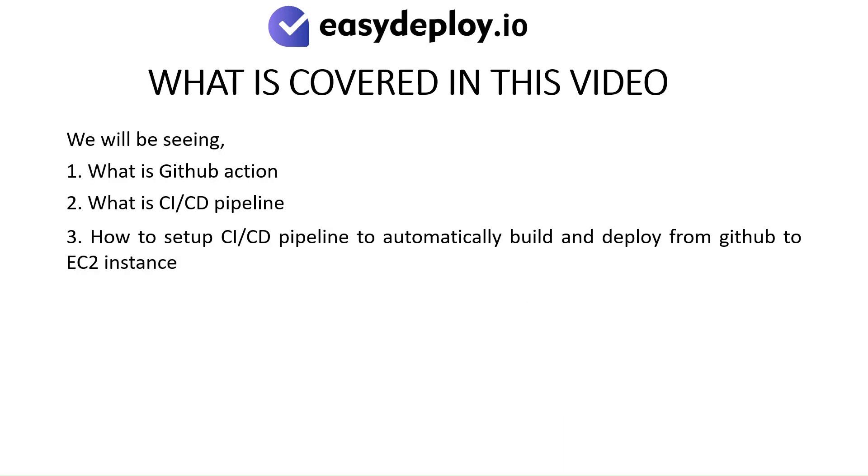We will be seeing what is GitHub Action, what is CI slash CD pipeline, and how to set up CI-CD pipeline to automatically build and deploy from GitHub to EC2 instance.